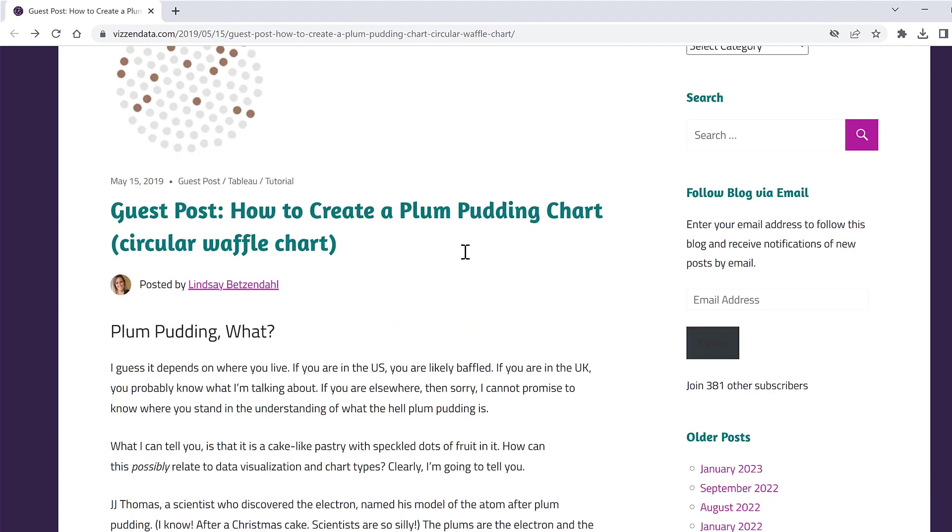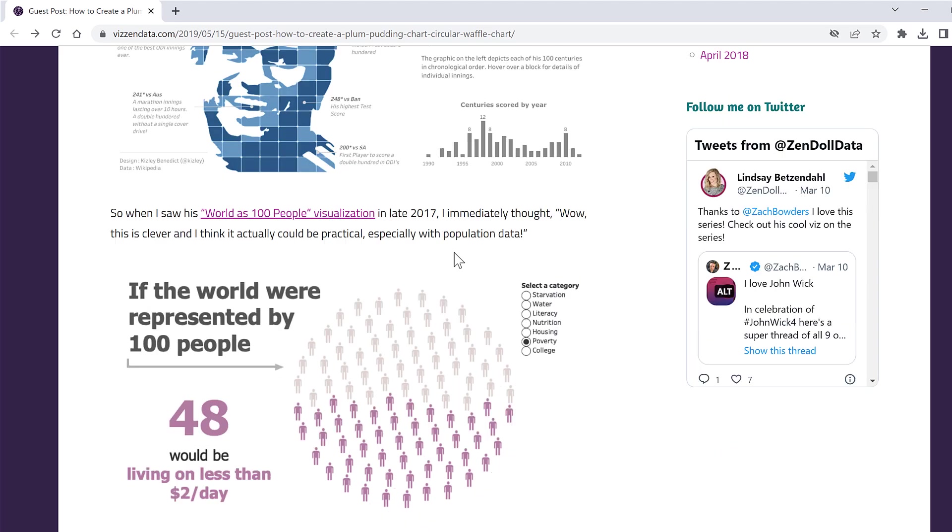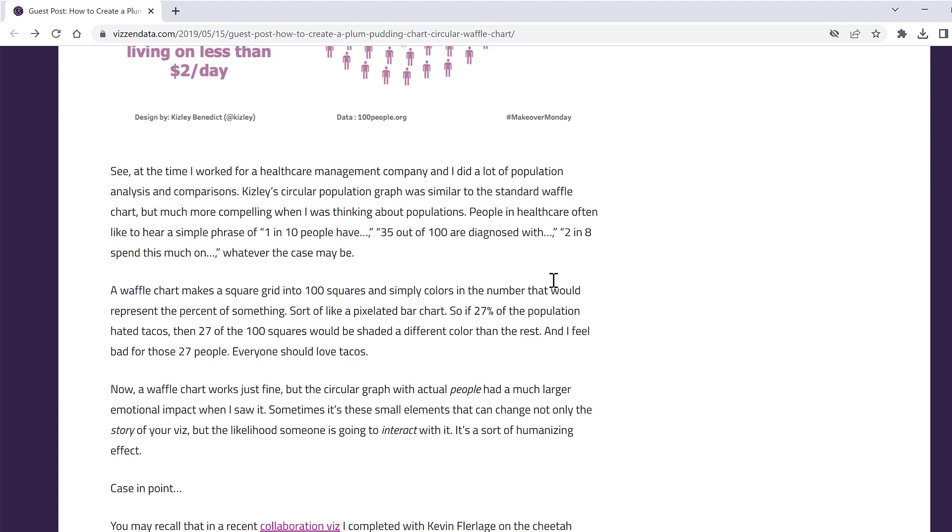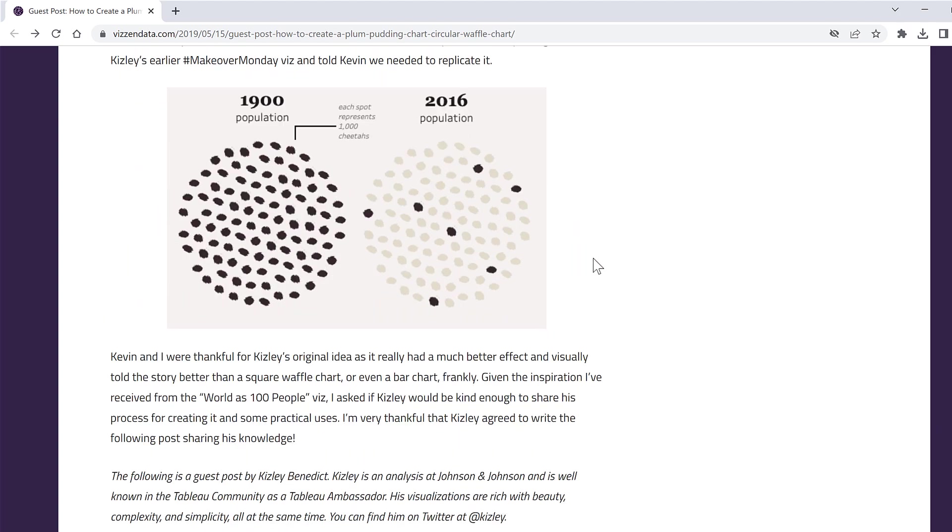If we scroll down this page then we can see this example here of a plum pudding chart and then also we have another example here. In order to create a plum pudding chart in Excel you need to know what the x and y coordinates are of all of these smaller dots.